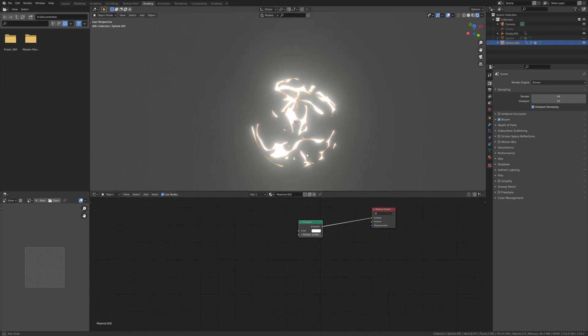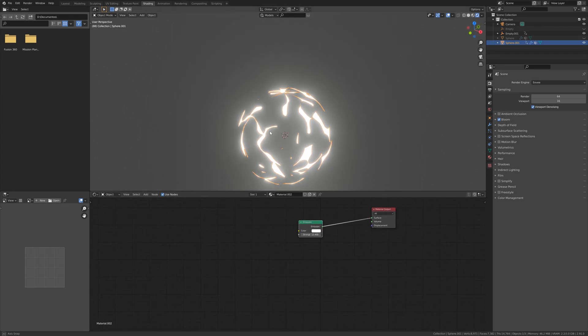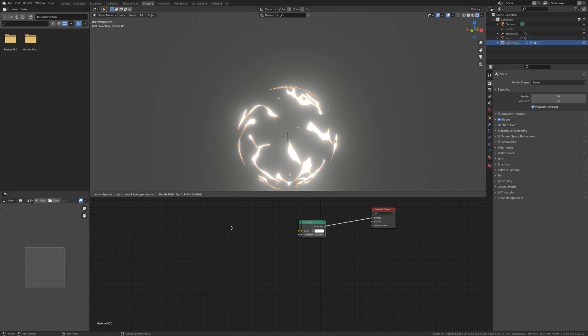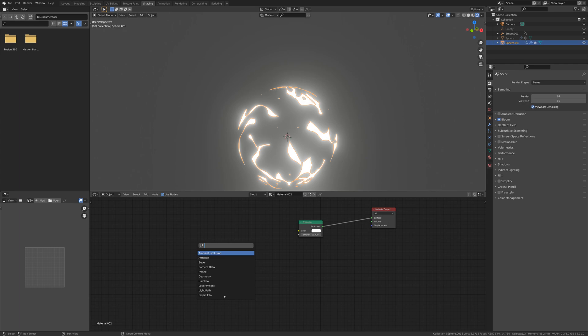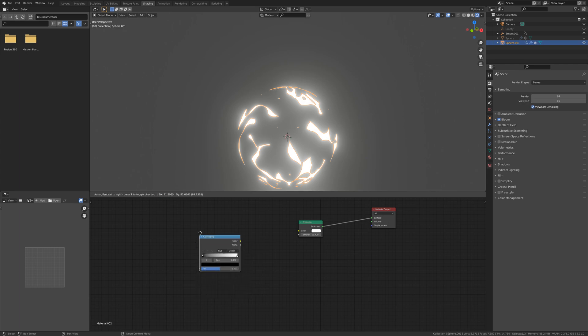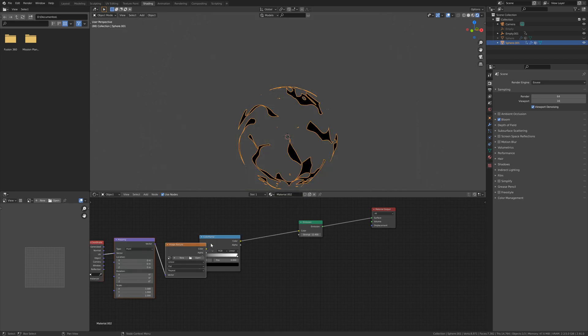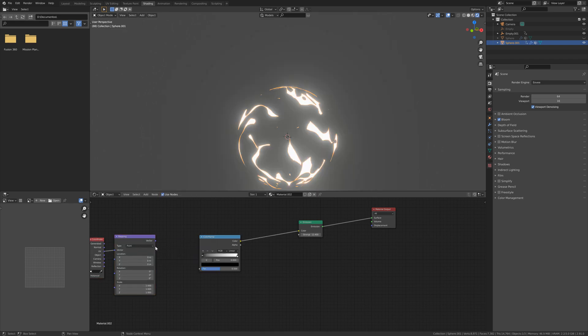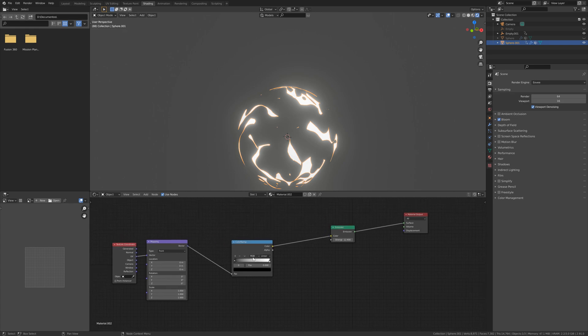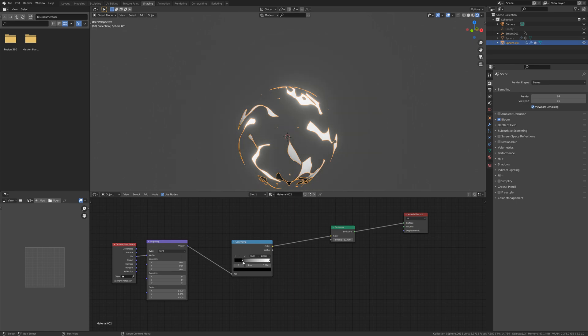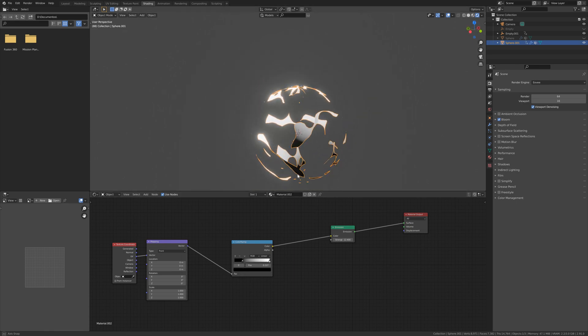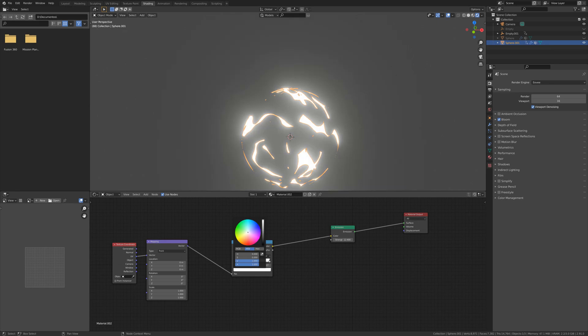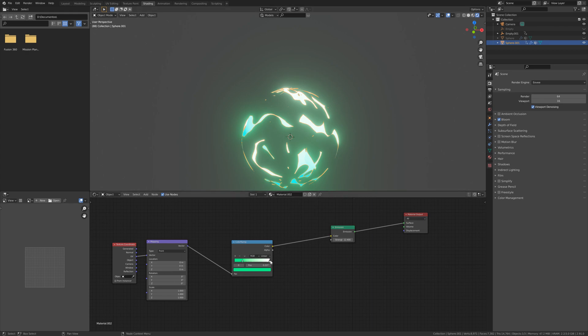Now you can play with this material as you want. I'm going to add a color ramp and a mapping node. Now I can play with this value. Maybe I can do this part kind of green and this other part a little bit blue.